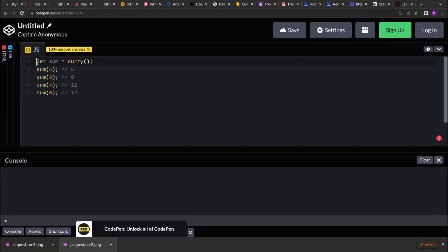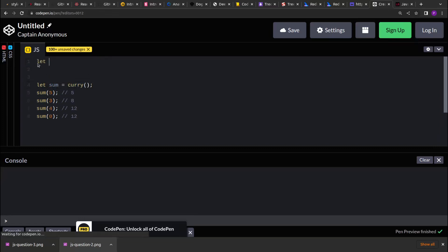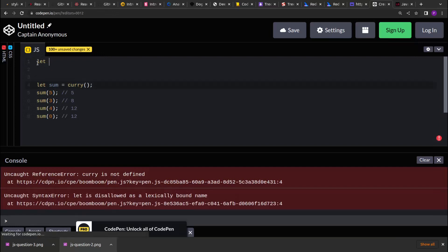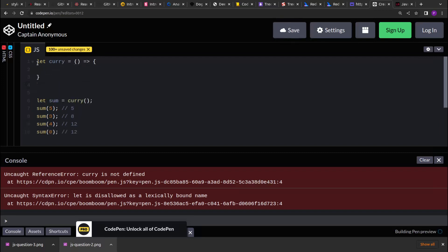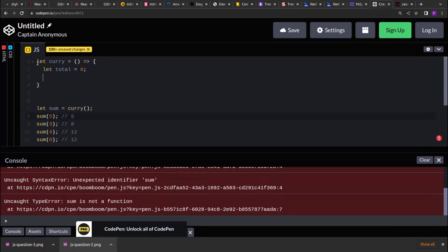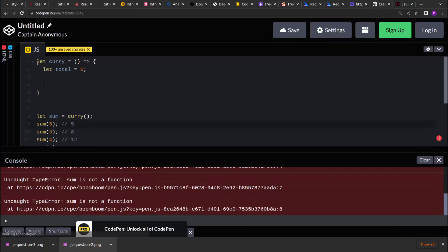So let's start implementing this curry function. This is a simple problem based on the closure technique. So what we can do is we will create a curry function and inside that we will use a variable to track the total. Now because the curry function returns a function, we have to return a function from here.